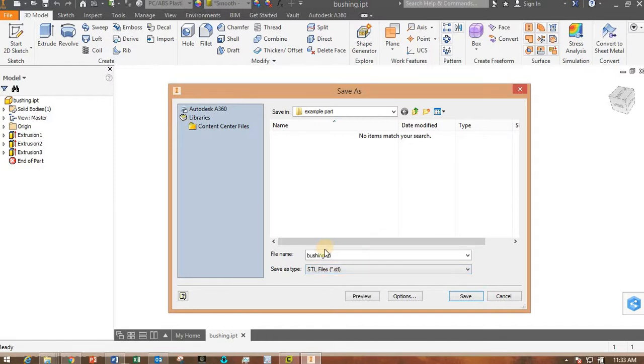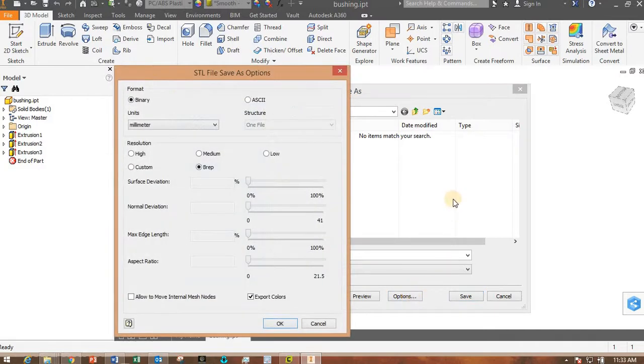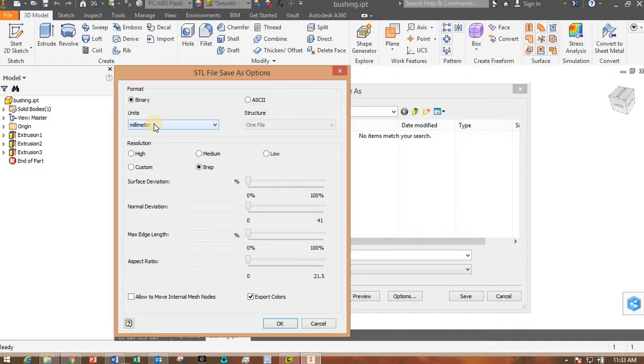Click on STL, but you're not done yet. You have to click on Options here and you need to check that the units here are in millimeters, or the units that you use for the dimensions when you were drawing the part in Autodesk Inventor.